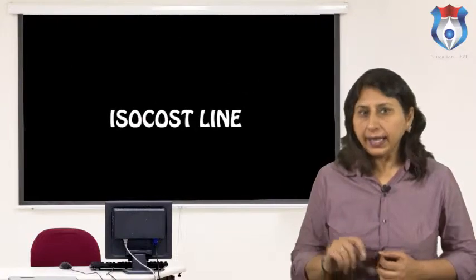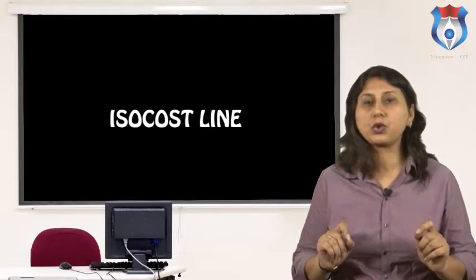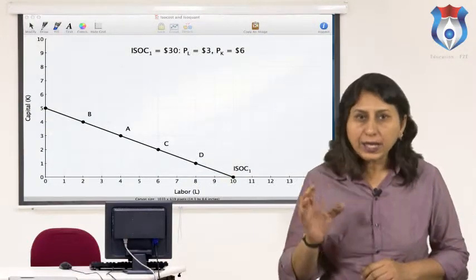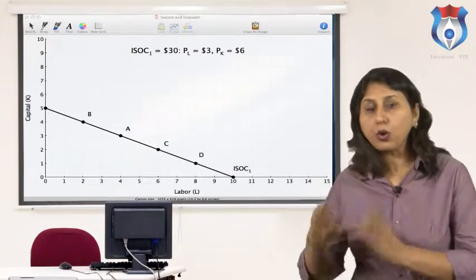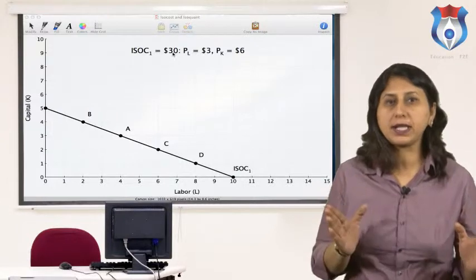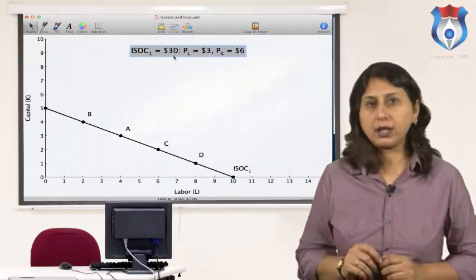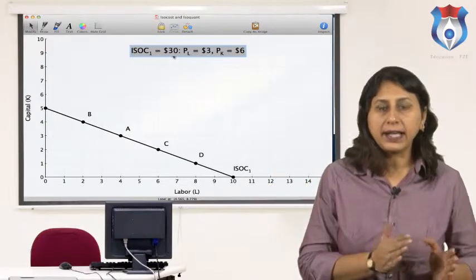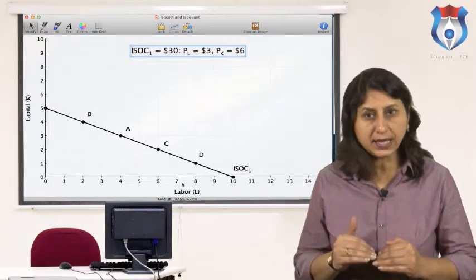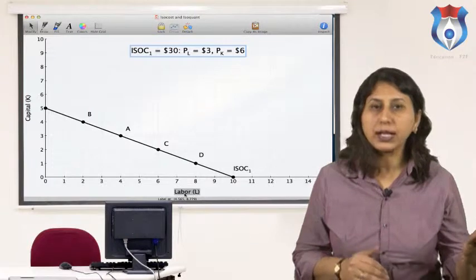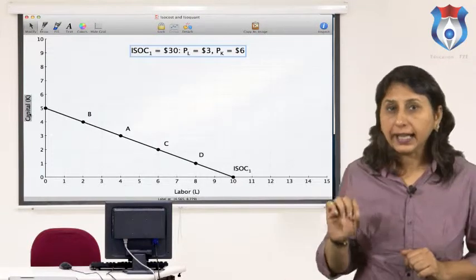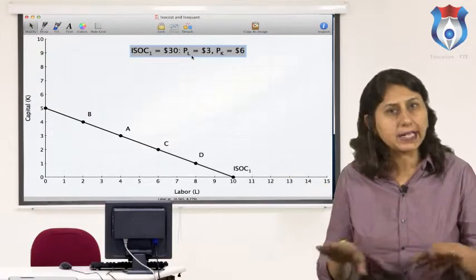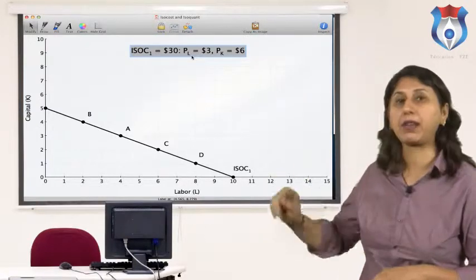ISO cost line. In economics, an ISO cost line shows all combinations of inputs which cost the same total amount. The ISO cost line is combined with the ISO quant map to determine the optimal production point at any given level of output. The point of tangency between any ISO quant and an ISO cost line gives the lowest cost combination of inputs that can produce the level of output associated with that ISO quant. A line joining tangency points of ISO quants and ISO costs with input prices held constant is called the expansion path.